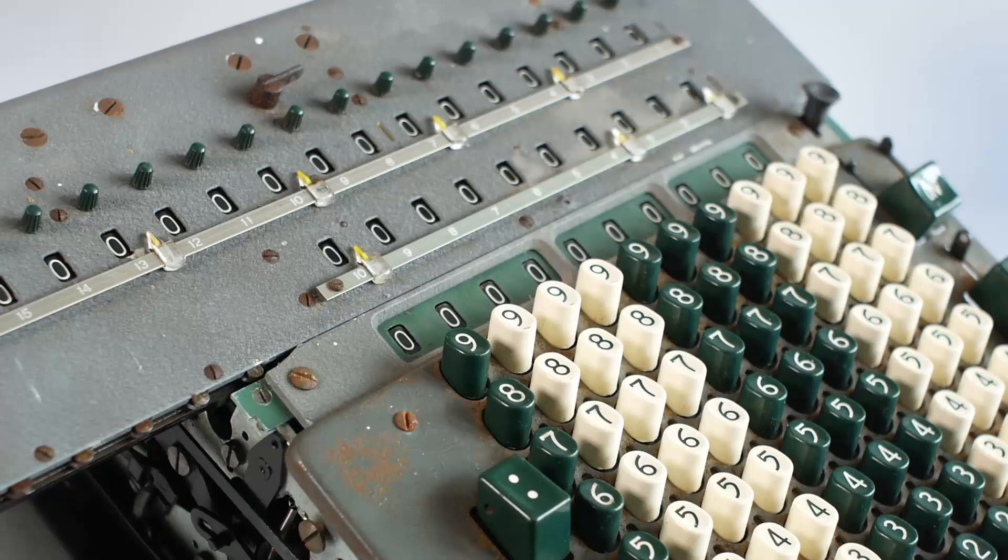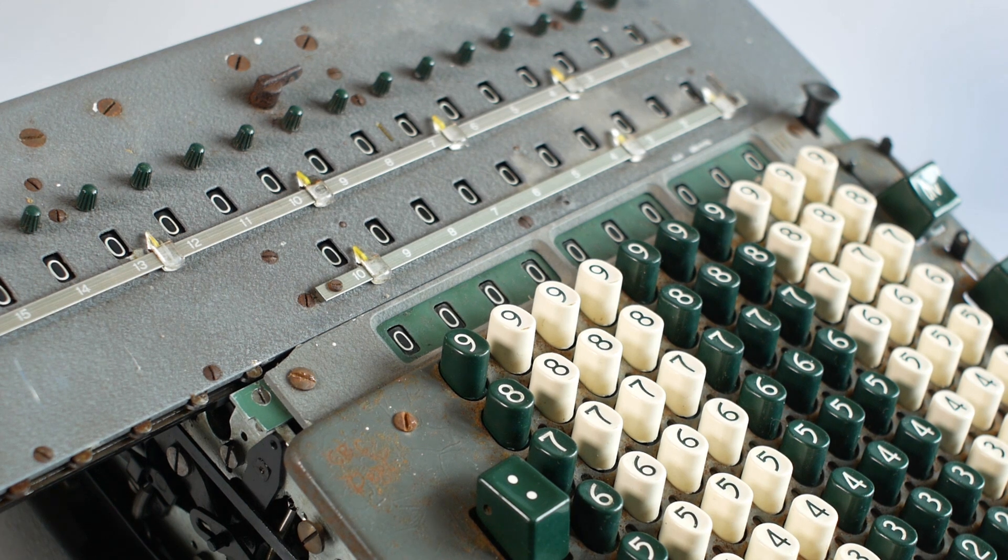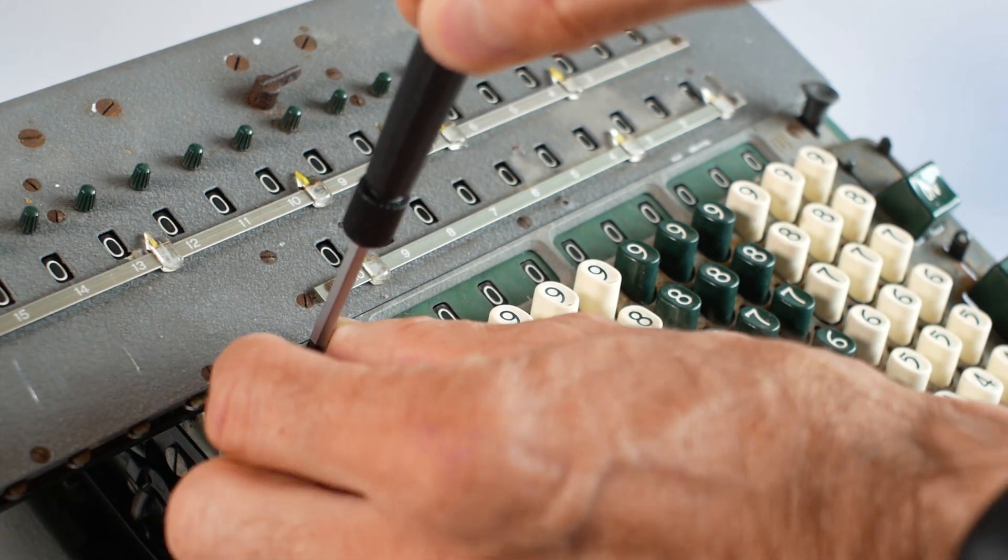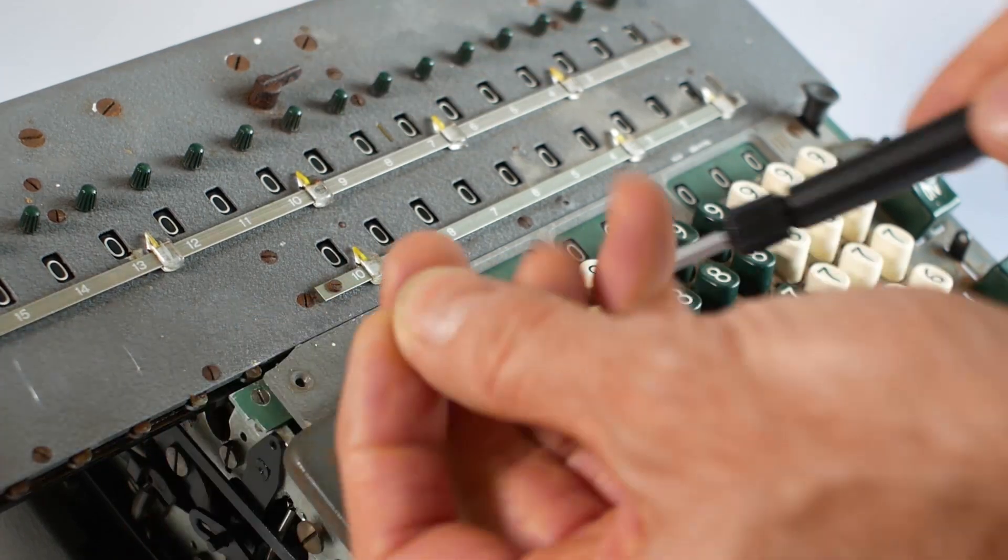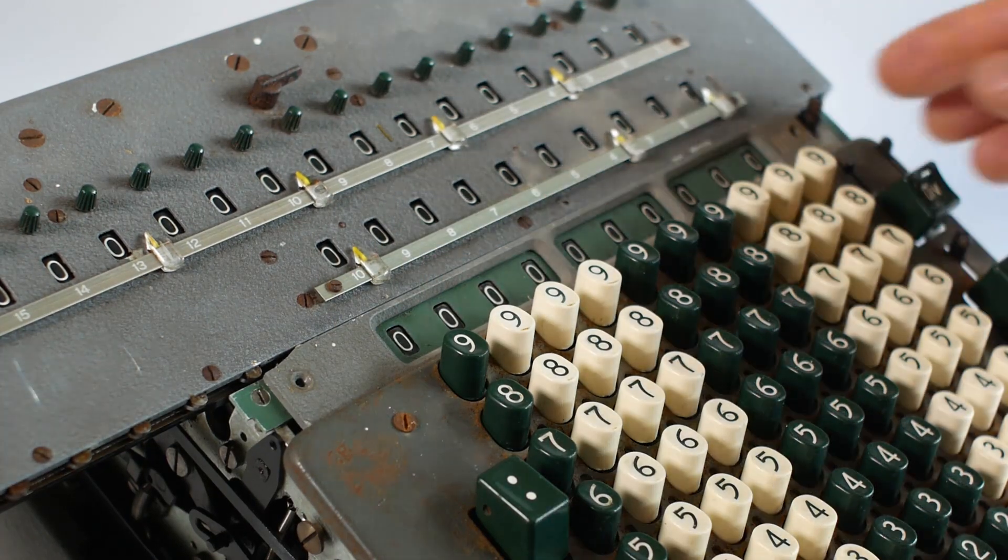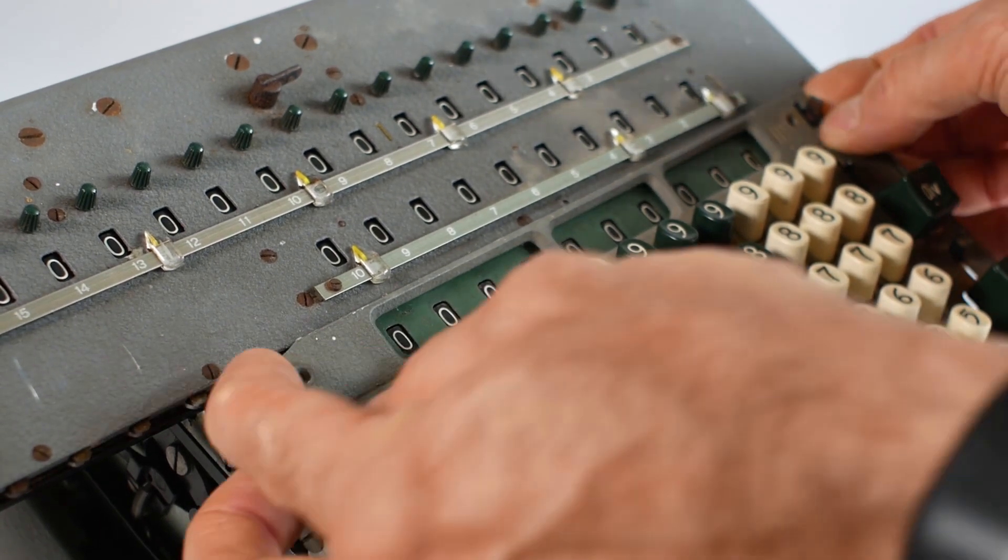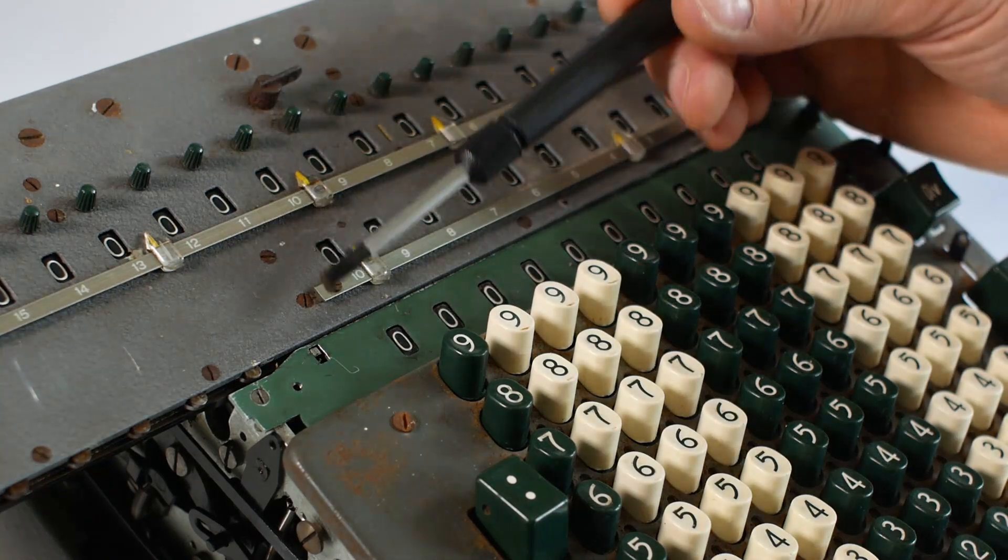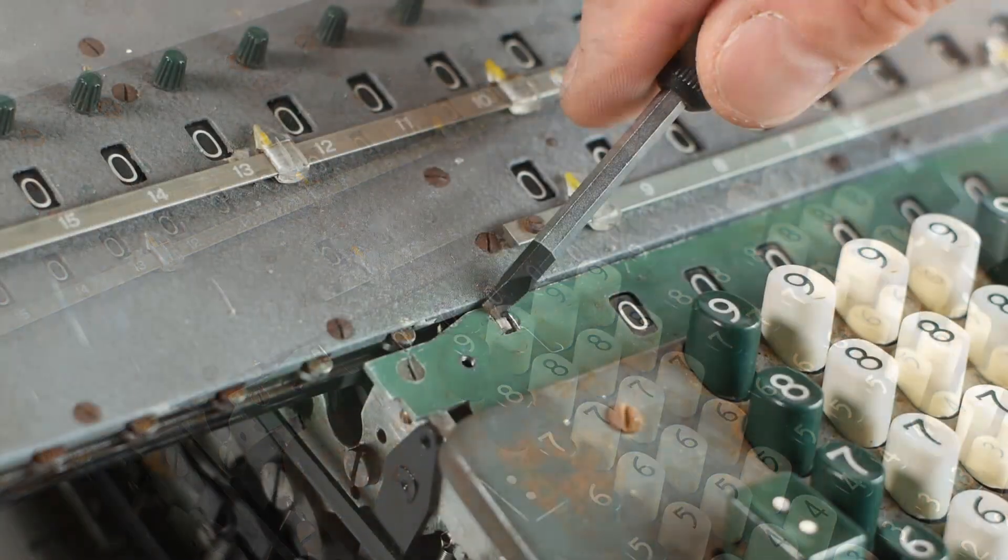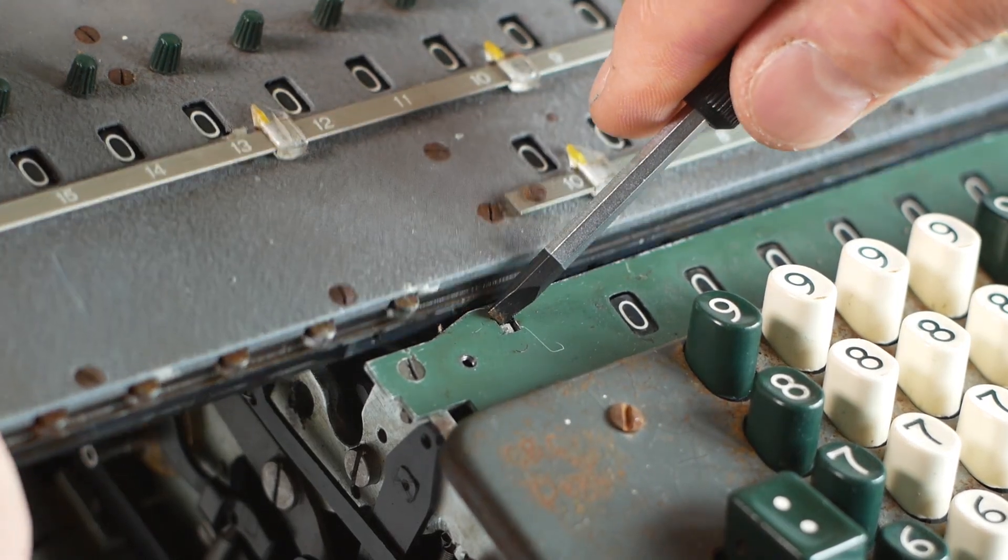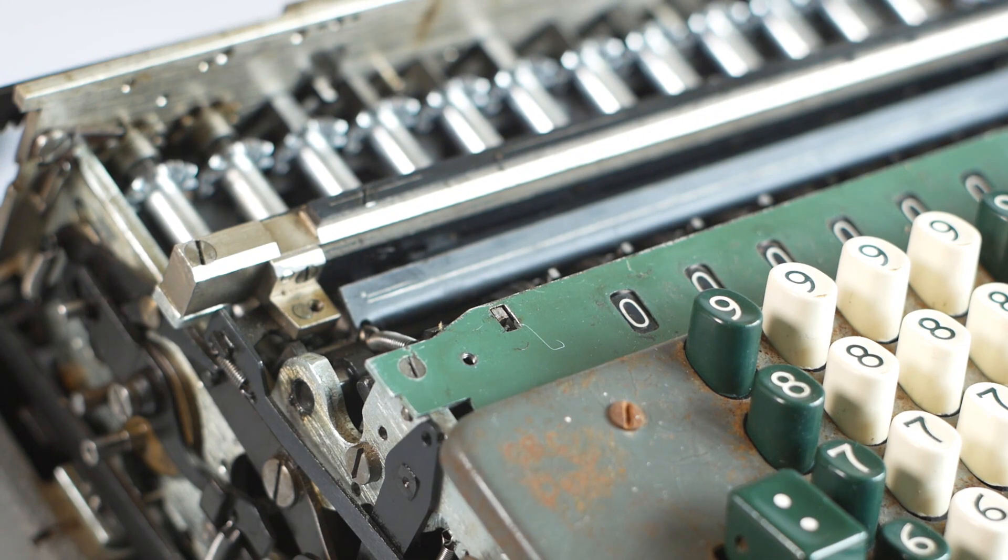On some models the release lever is easily visible, but in this case it's hidden behind the input register display surround. So I'll undo the two screws, taking note that the left-hand screw is cut short. We'll mention this again later. And with the surround removed, we can access the release lever just here. And then it's simply a case of pulling the release lever towards the front of the machine, and lifting the carriage upwards and away from the machine.